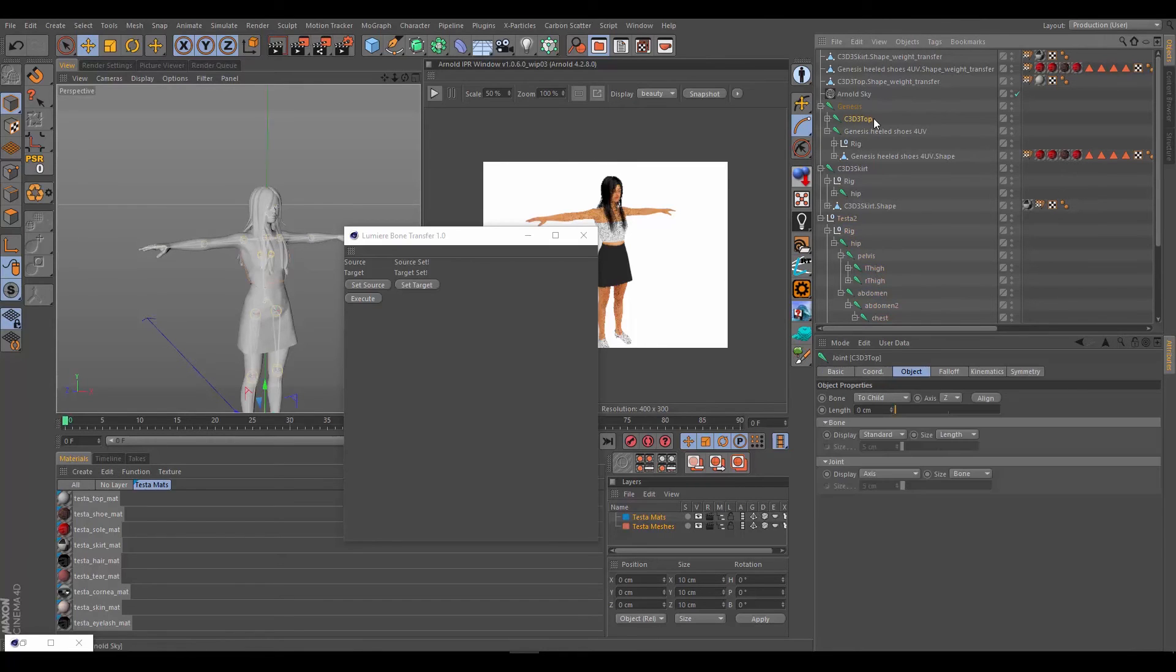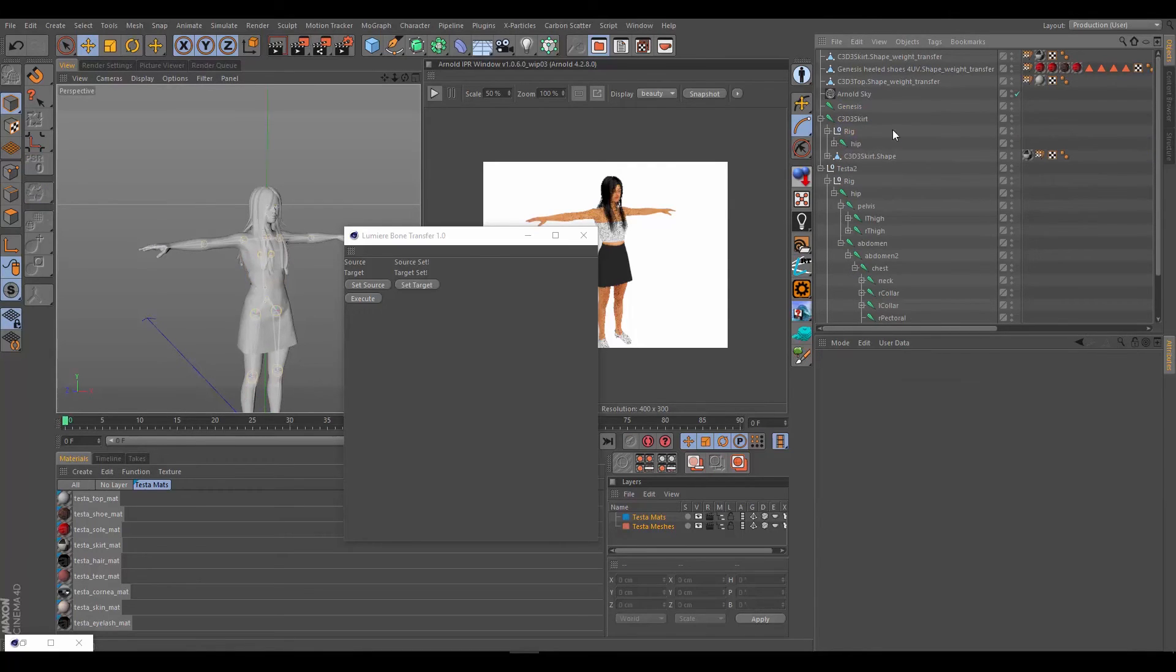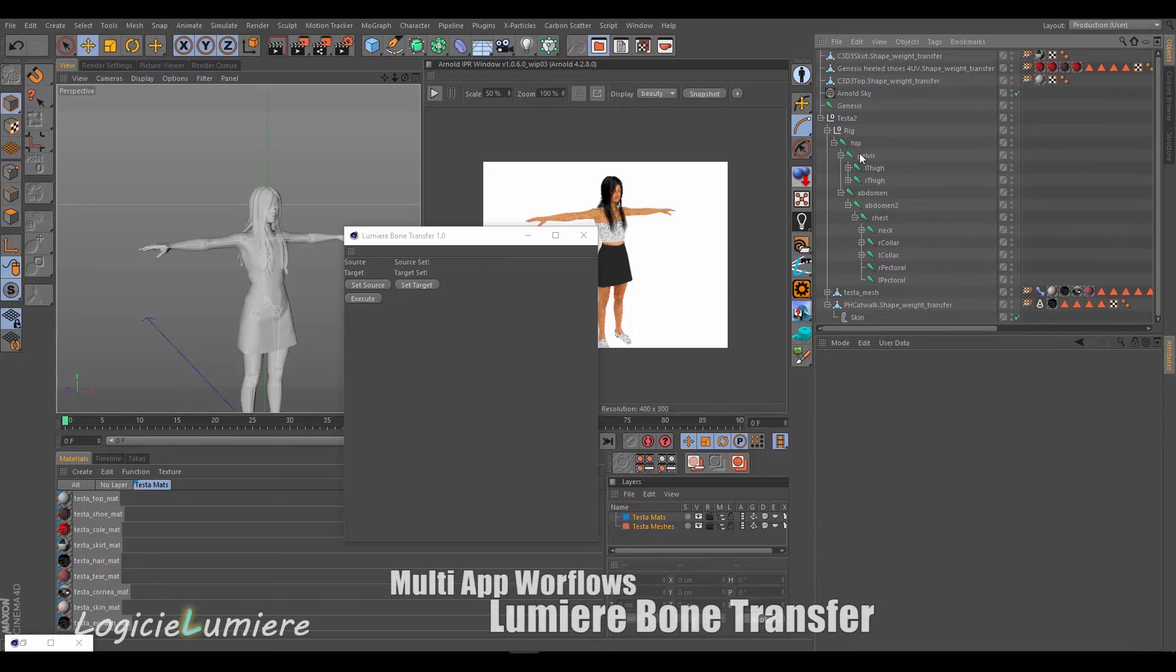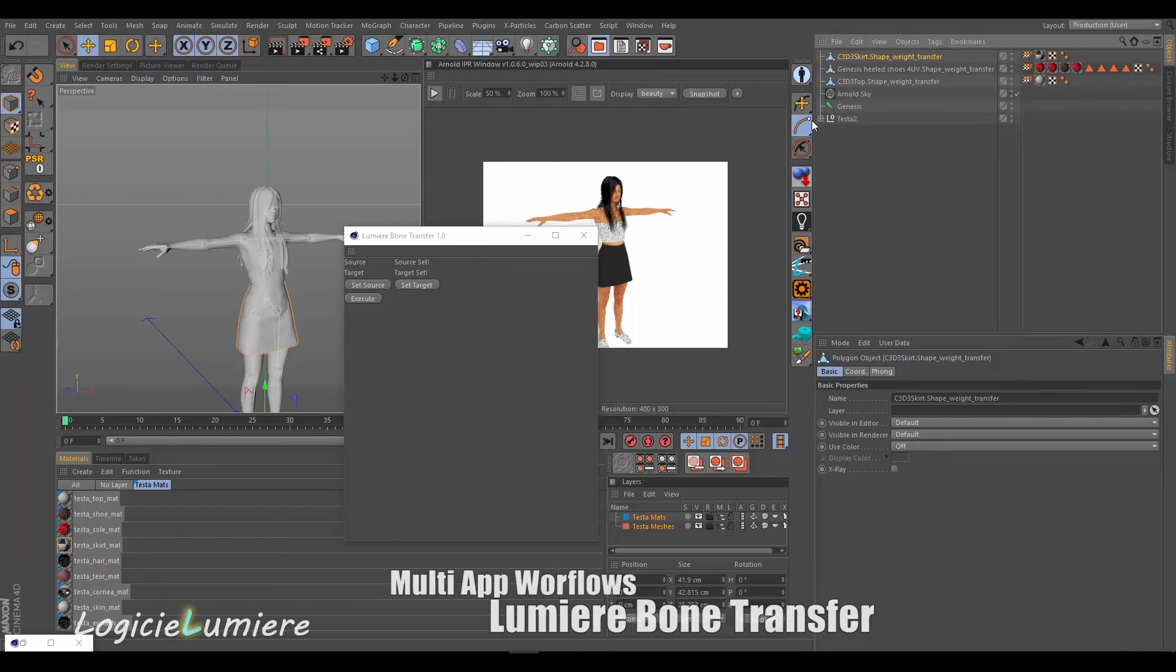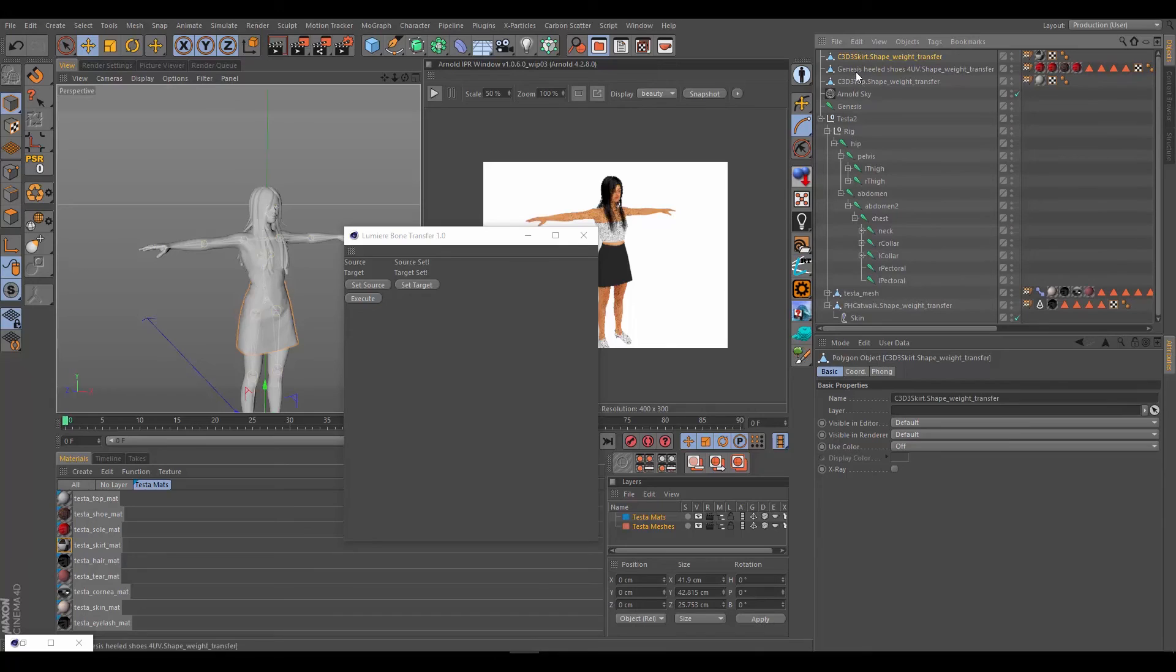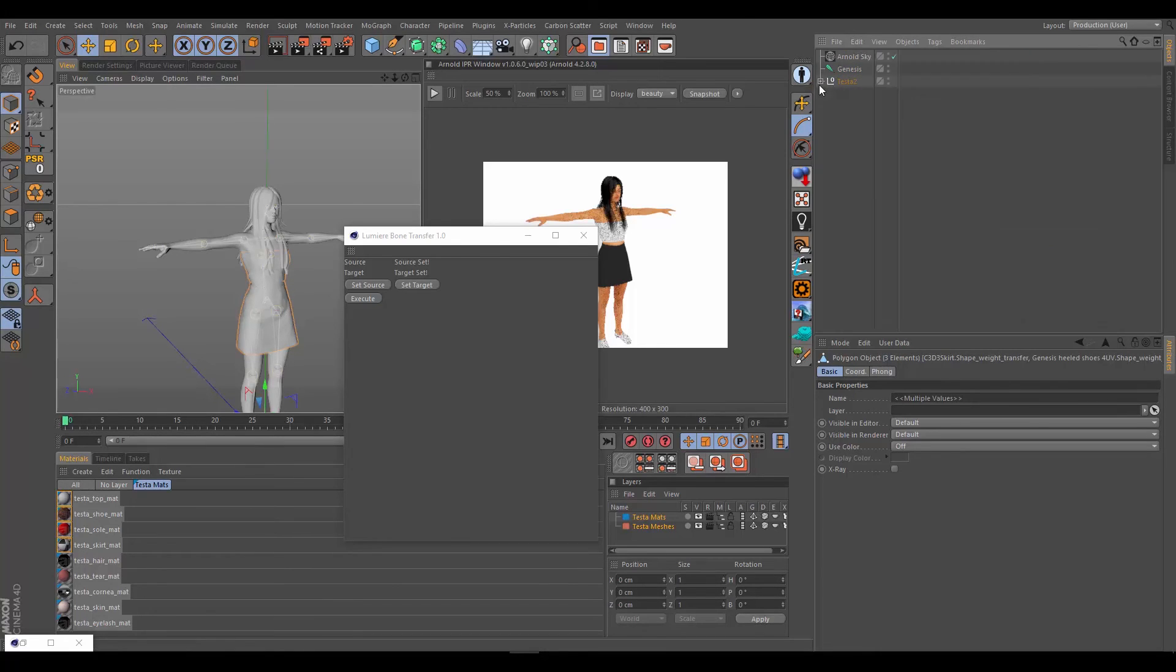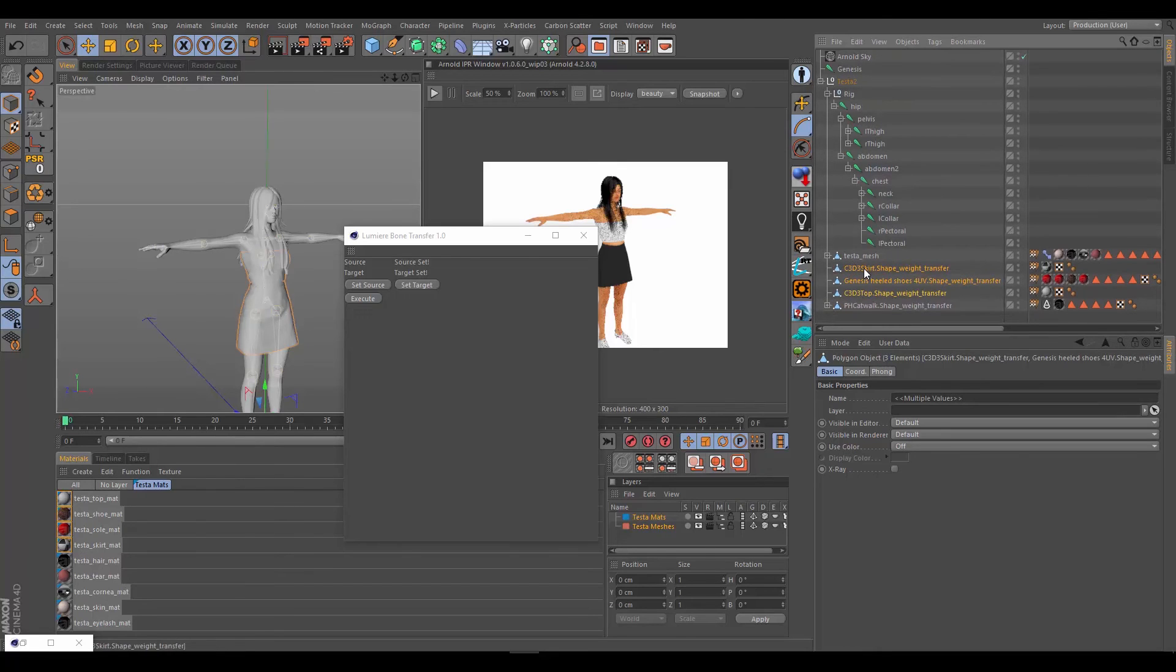Let's start deleting some stuff here. Grab the top and delete it. Grab the heeled shoes and delete. Grab the skirt and delete. What are we left with here? I believe we might be done. Let's drag these three in here underneath the Testa2 hierarchy. So everything is nice.